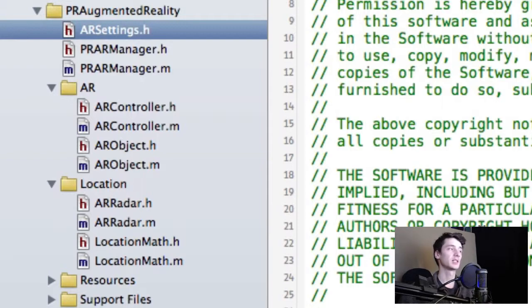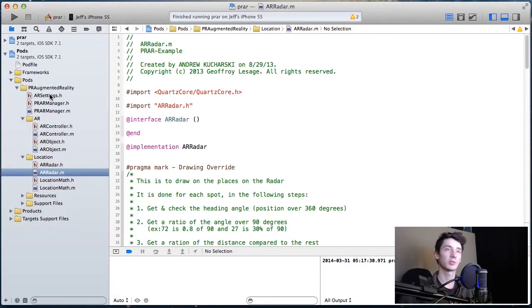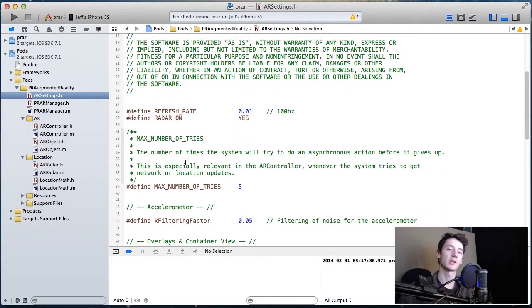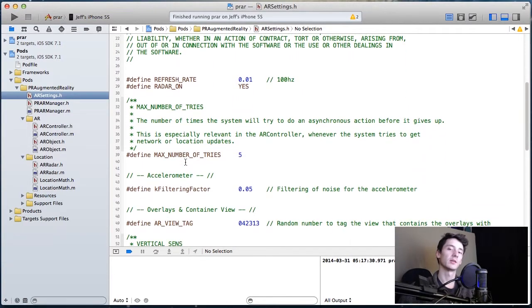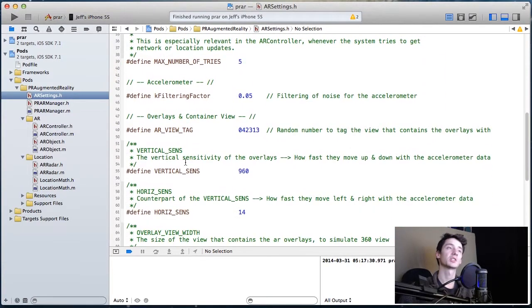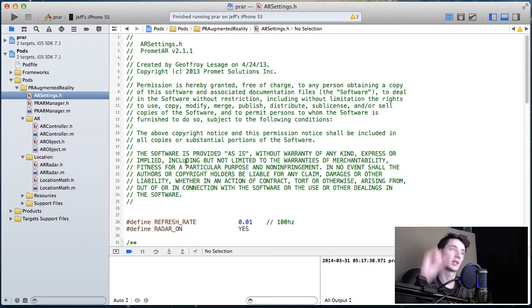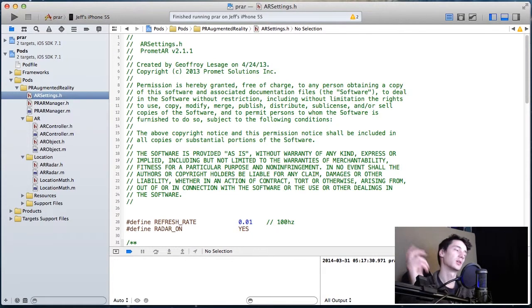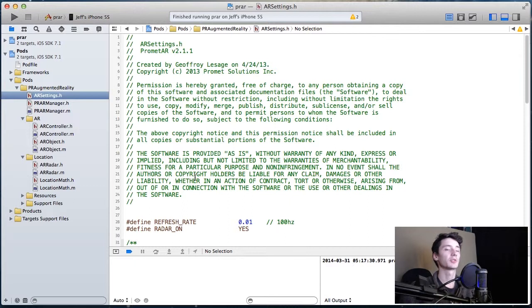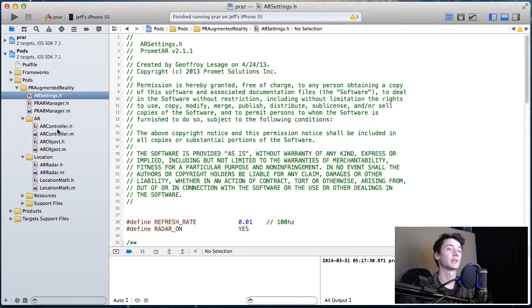The settings is actually really interesting because there's a bunch of stuff you can customize. There's the refresh rate, the base position of your AR on the view, the width, the size, all that kind of stuff. So this is your starting place for customizing PR Augmented Reality.